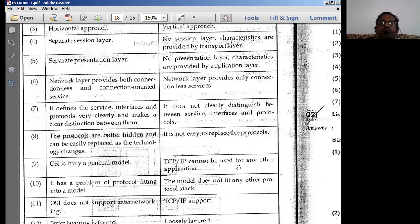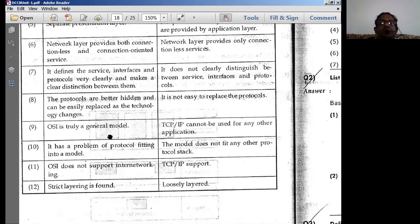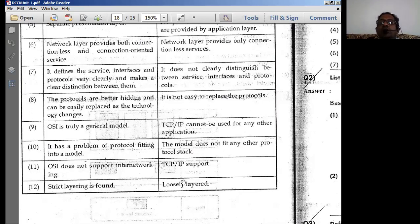TCP/IP cannot be used for applications other than internet-based applications and simple computer-to-computer communication. OSI is truly a general-purpose model. However, the TCP/IP model does not fit other protocol stacks easily — if changes occur in technology, TCP/IP really cannot adapt to those technologies.